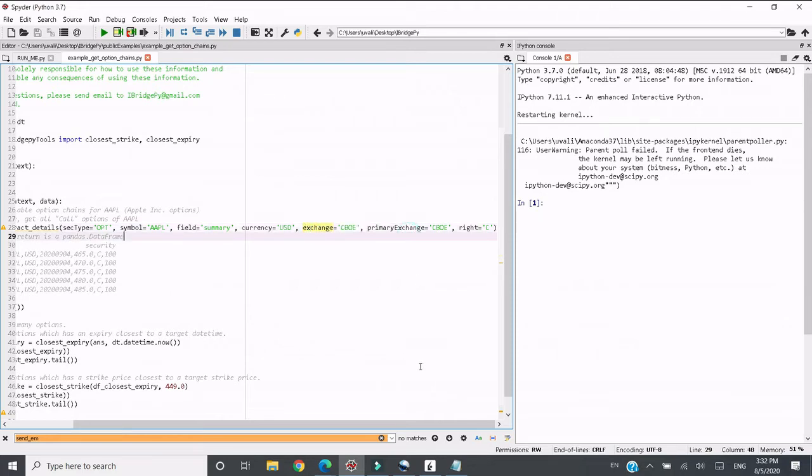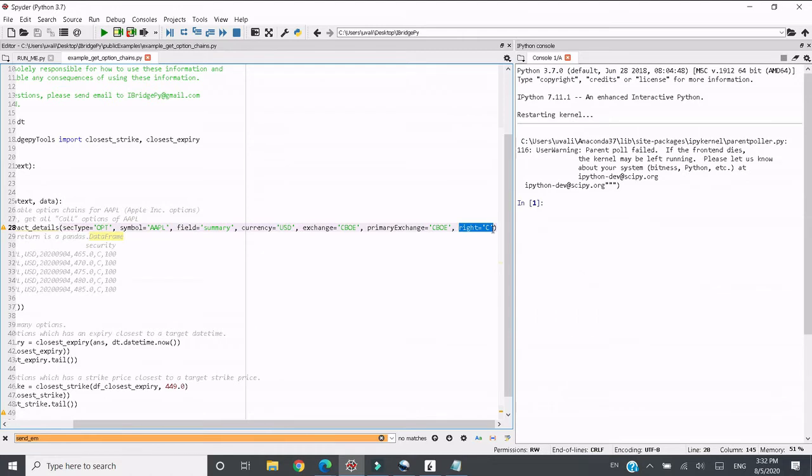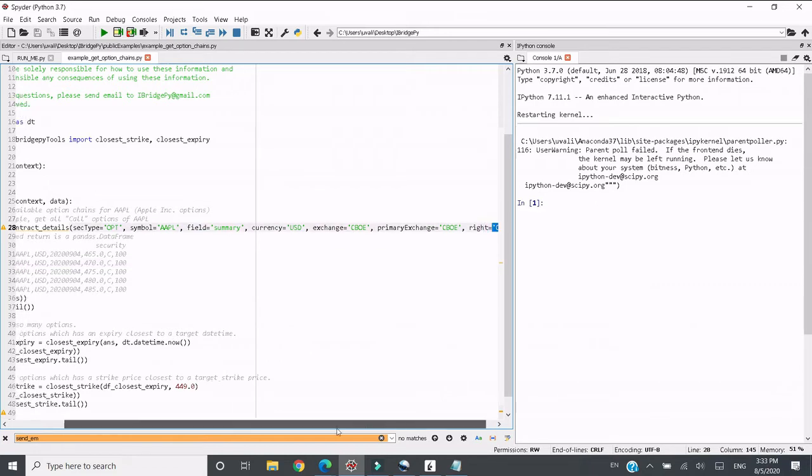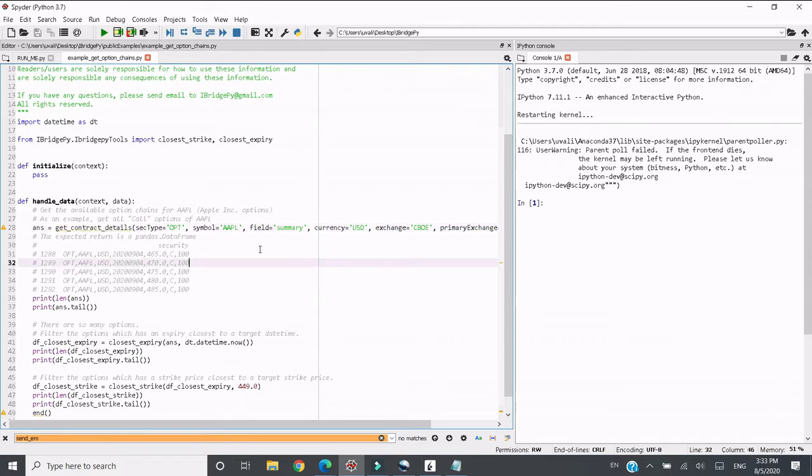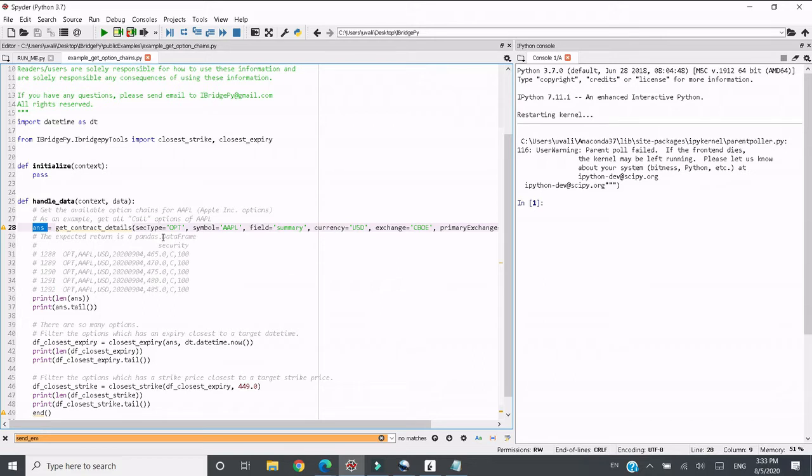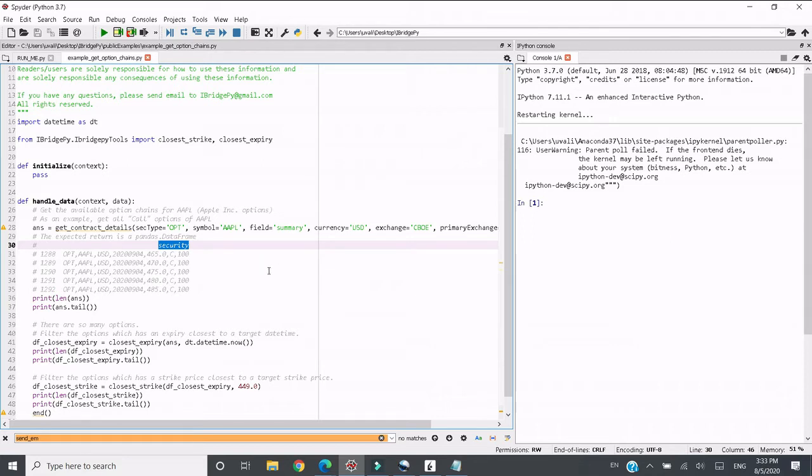The option chains, the primary exchange is CBOE and exchange is also CBOE. Also to limit the number of option chains retrieved, we just care about call options as a demo, so I put option equals to C. And we use ENS to get the result. The result returned is a pandas dataframe. It has one column called security, and it is an iBridgePy security object, so that you can use that object in your code to get real-time price, historical data price, and place order etc.